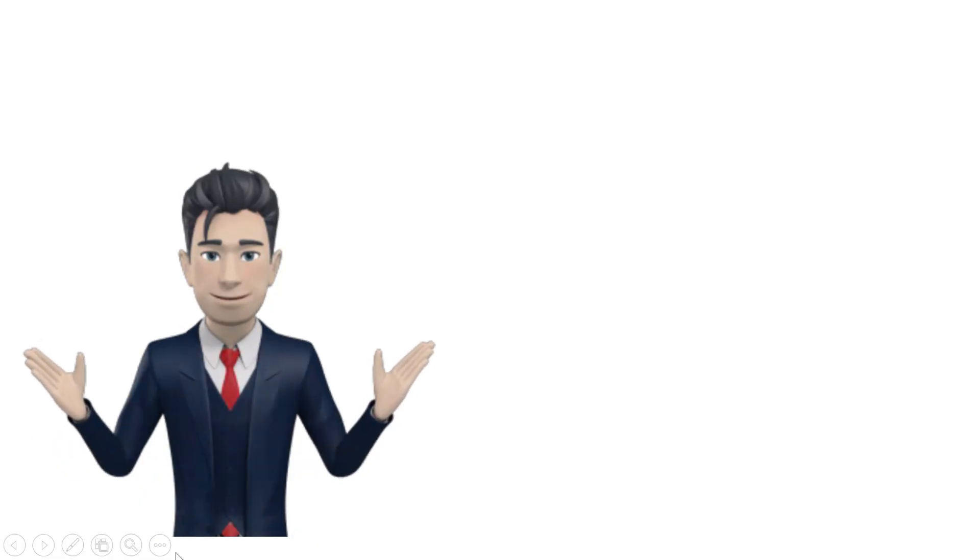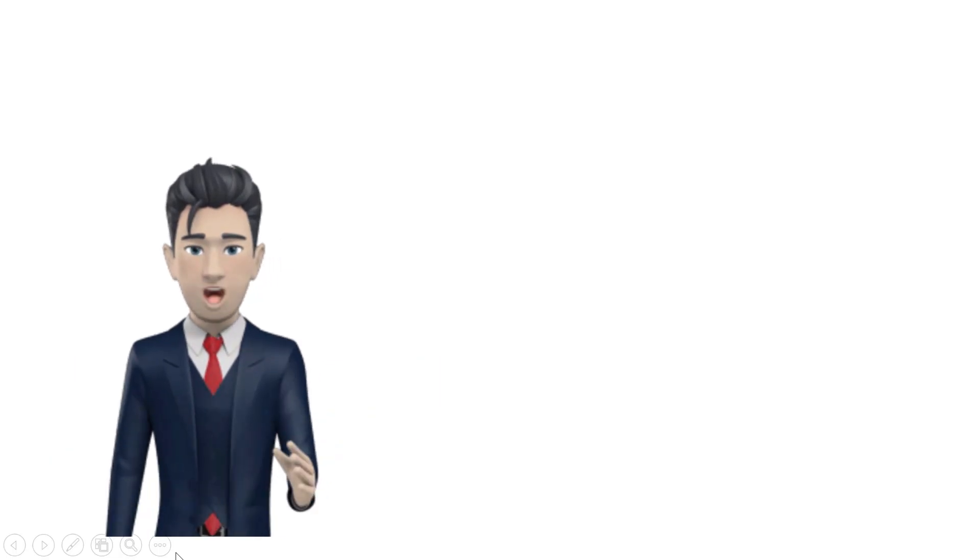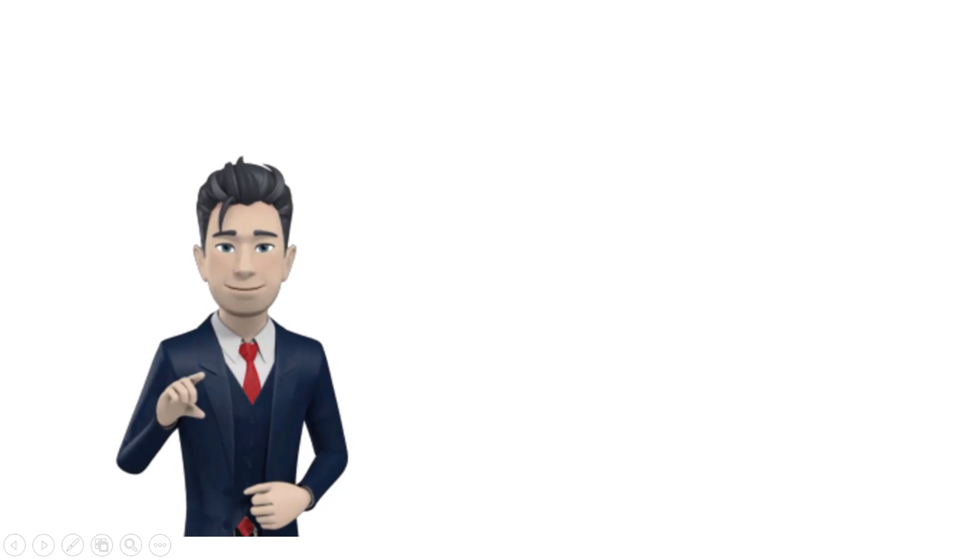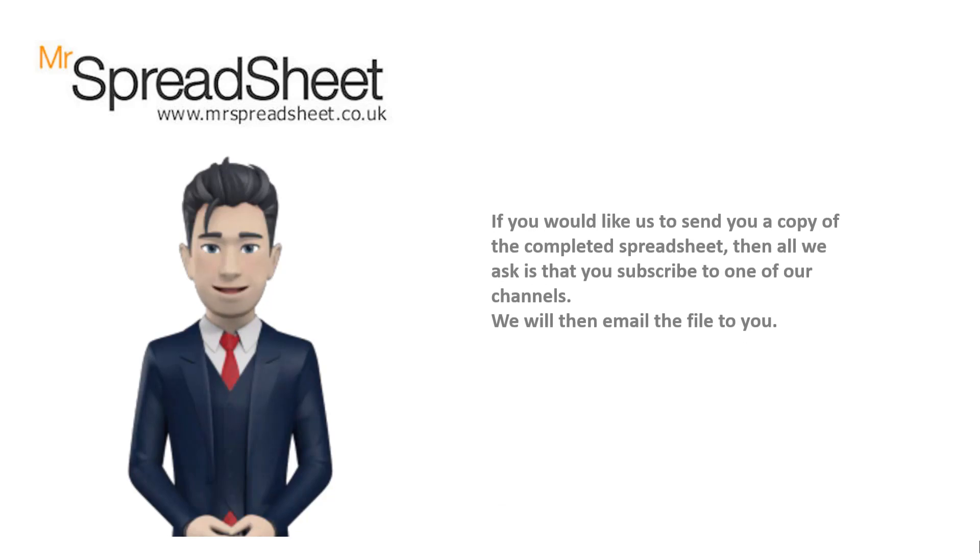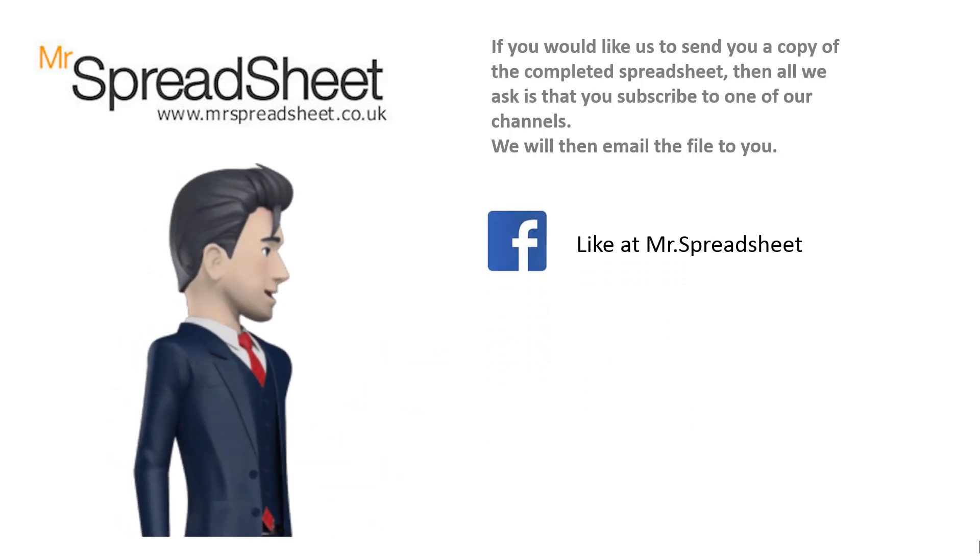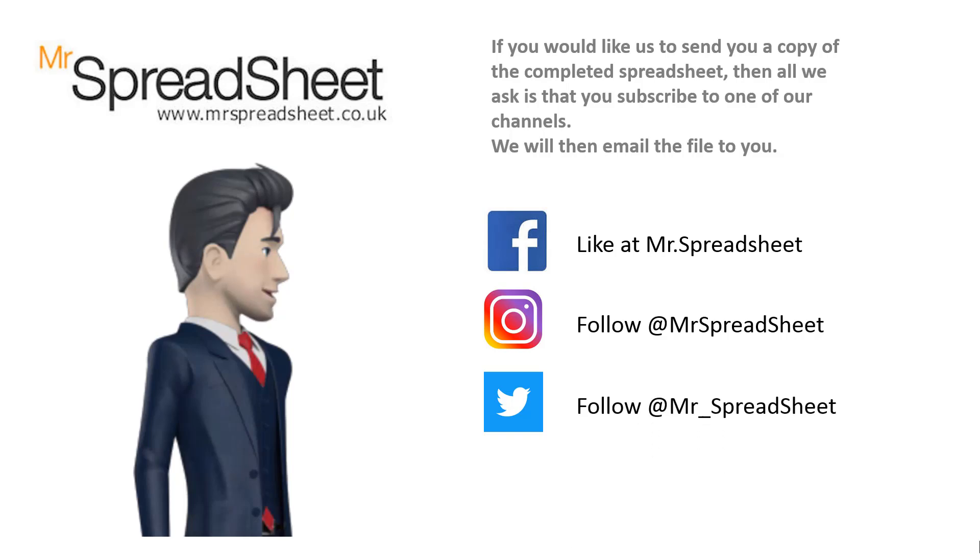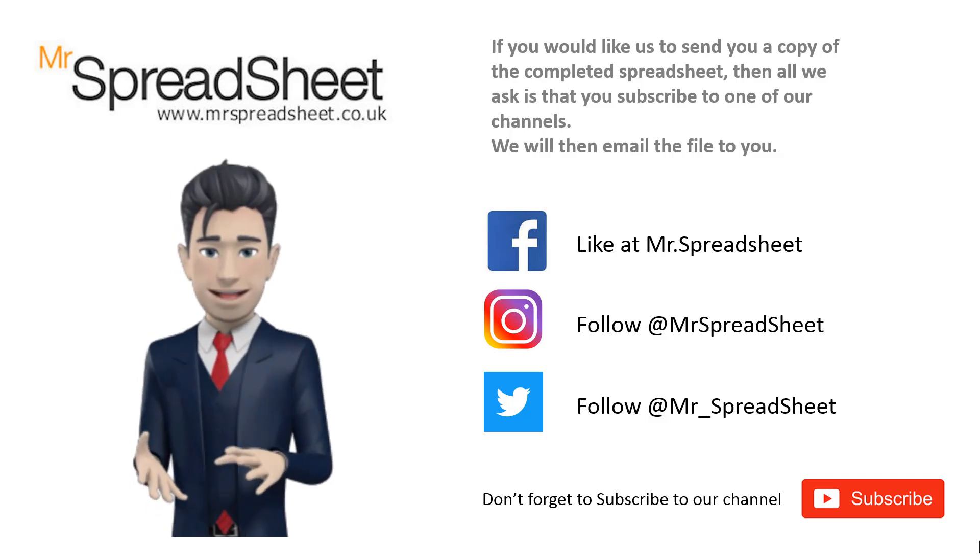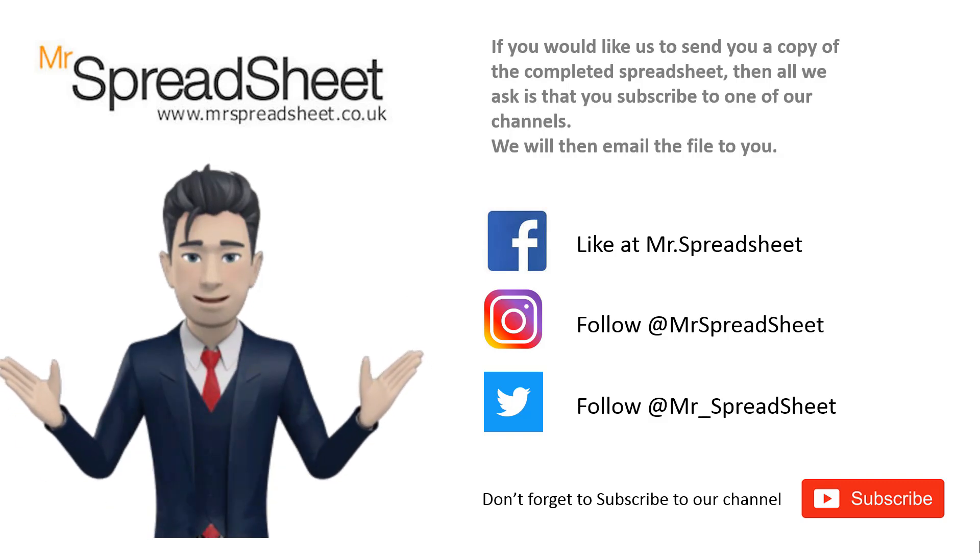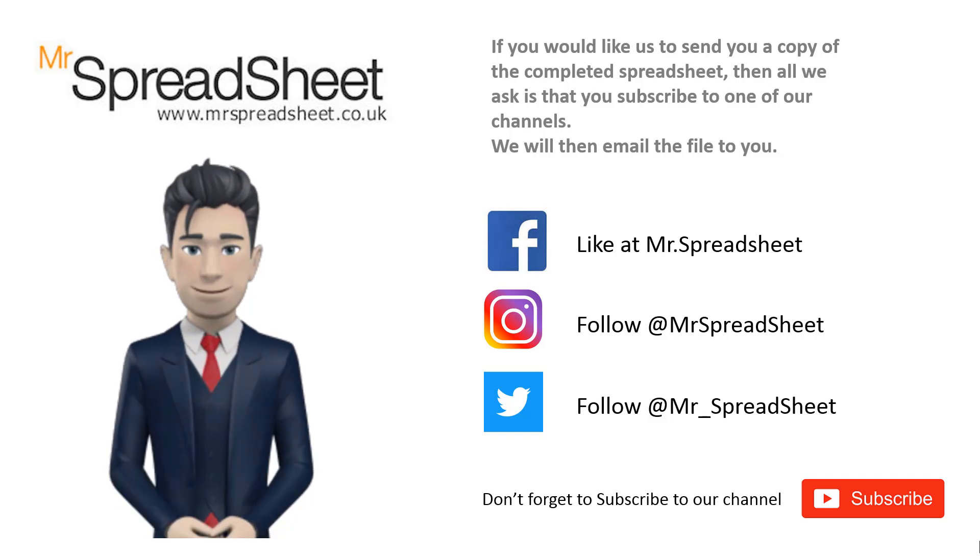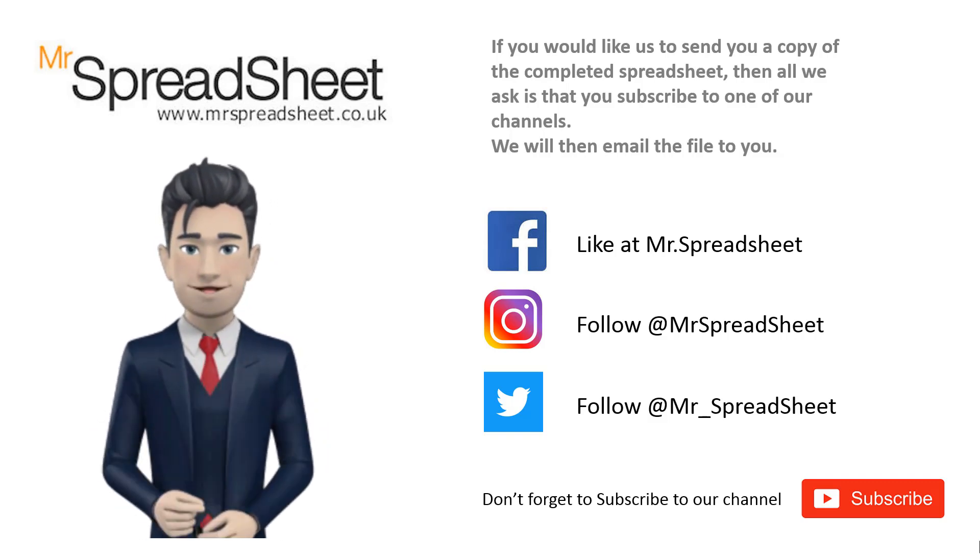Thank you for watching our spreadsheet video. We hope that you enjoyed it and that there was lots of content that you found useful. Now, if you'd like us to send you a copy of the completed spreadsheet, then all we ask is that you subscribe to one of our channels. So you can like via the Mr. Spreadsheet Facebook page, you can follow on Instagram where it's at Mr. Spreadsheet or follow us on Twitter where it's at Mr. Underscore Spreadsheet. Oh and yes, please do subscribe to our YouTube channel where there are many other spreadsheet solutions for you to watch. Now, if you're a small business then why not watch our How to Keep Accounts in Excel video. It's a great inexpensive solution for your accounts and bookkeeping needs and this will play automatically once this video ends. Many thanks for your attention.